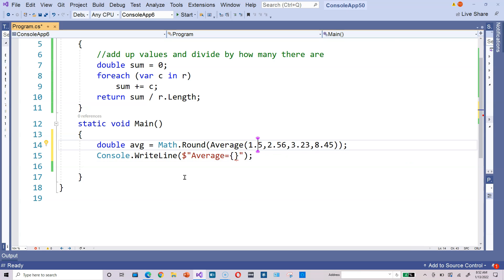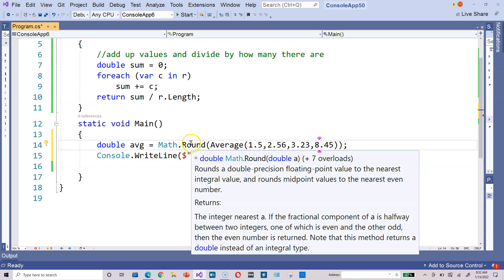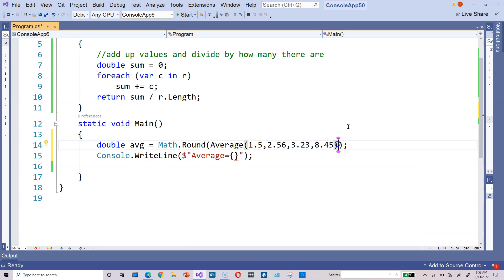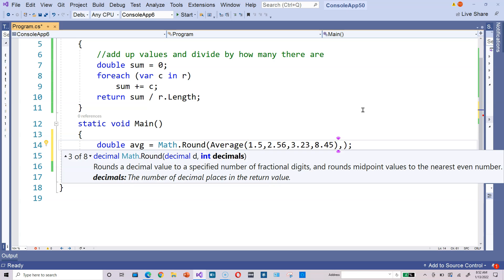So you get average out. And again, put your mouse over the round method. It has seven overloads. Remember what an overload is—it's just a somewhat modified or slightly different version of round. So here you can put this. After you call the average method, you can put a comma. And then it says int decimals, integer decimals. In other words, you can specify how many places you're going to round to.